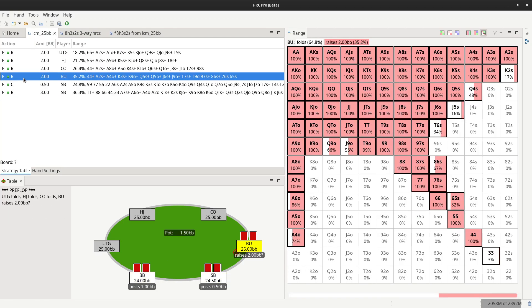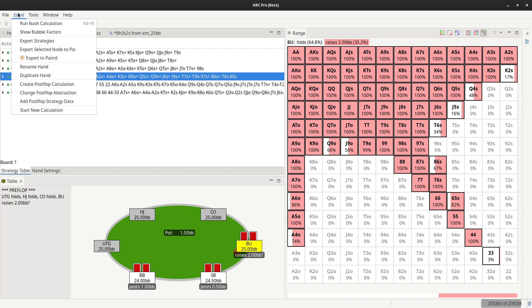The second feature we've added so far is to export to the Pared trainer. To use that, you simply select any range and use hand, export to Pared.